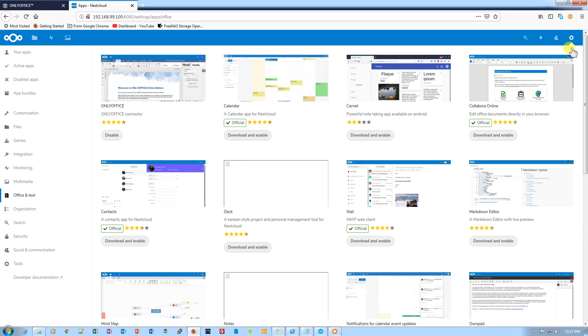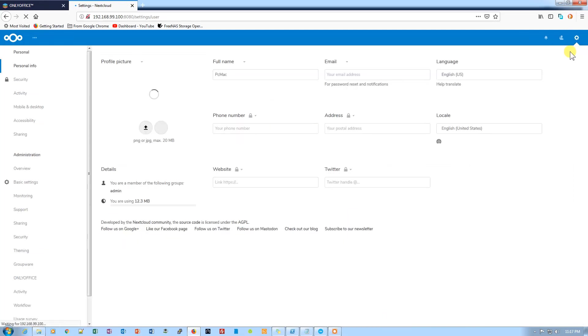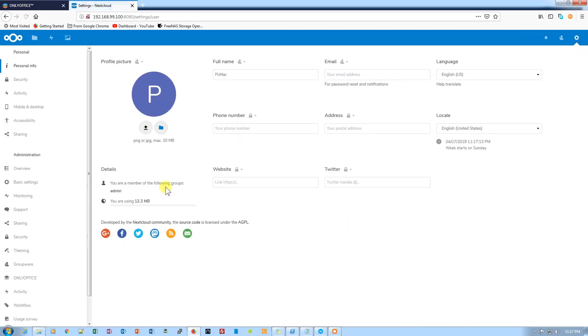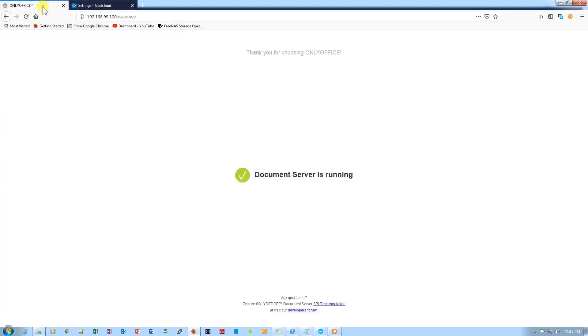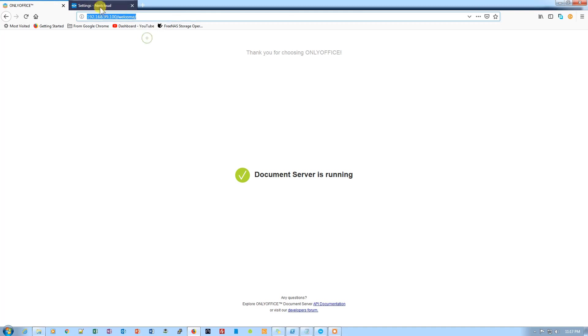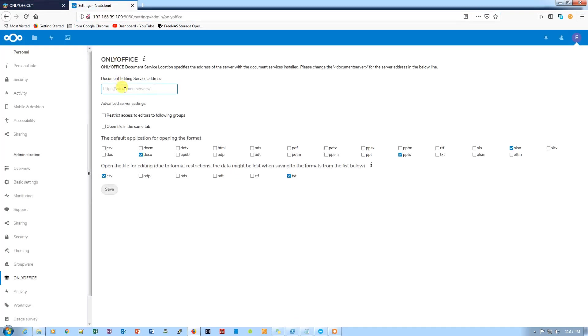What we need to do next is go to settings from the top right corner, and then you will find the option for OnlyOffice right here. Click on it. Once you click, it will ask you for the path of the document server. Let's copy the path and paste it here.